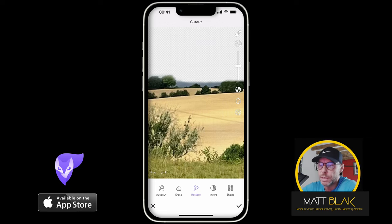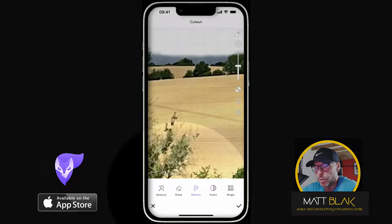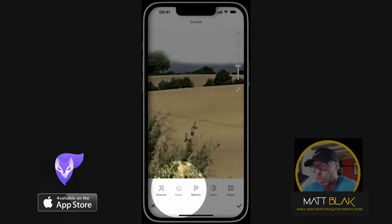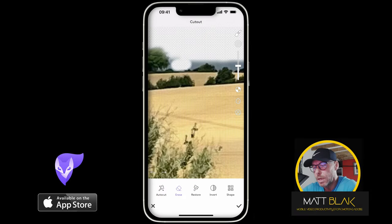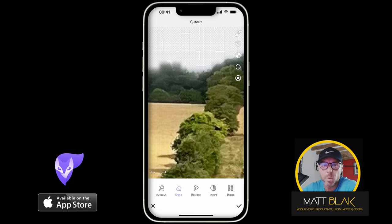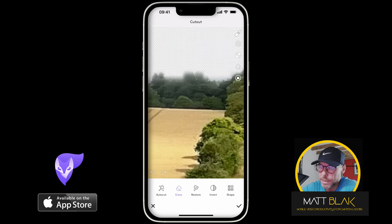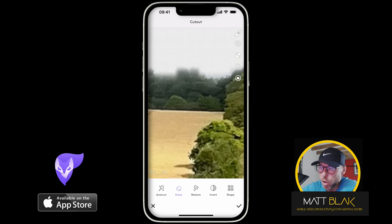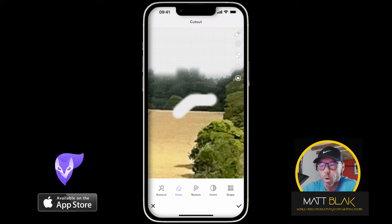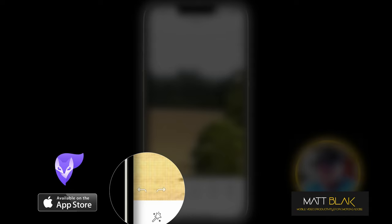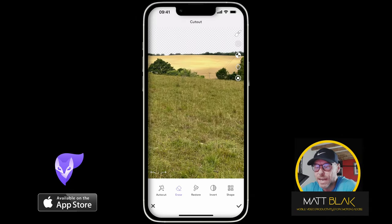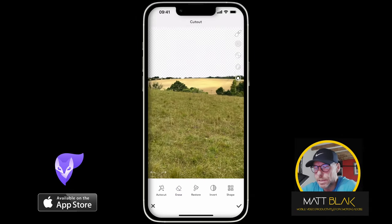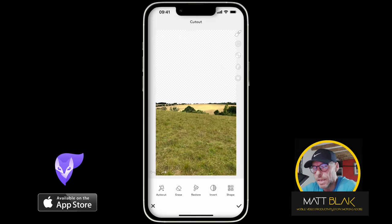Likewise, you can see these dark parts here of the sky that it's left in. So I'm going to select the erase tool from the bottom and just remove those. Just one thing to be aware of: if you have the erase tool selected and you accidentally swipe with your finger and erase something, just click the undo button on the left hand side. Then I'm going to deselect erase just so I don't make any mistakes.